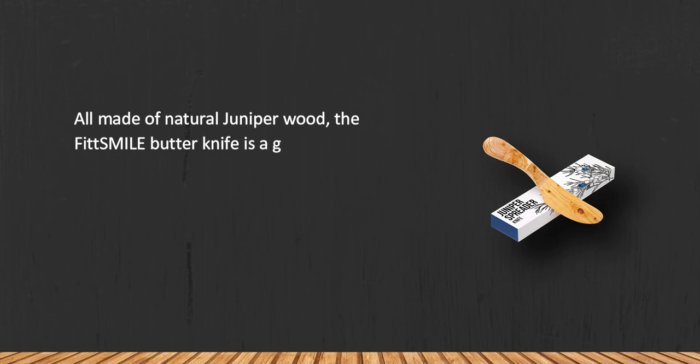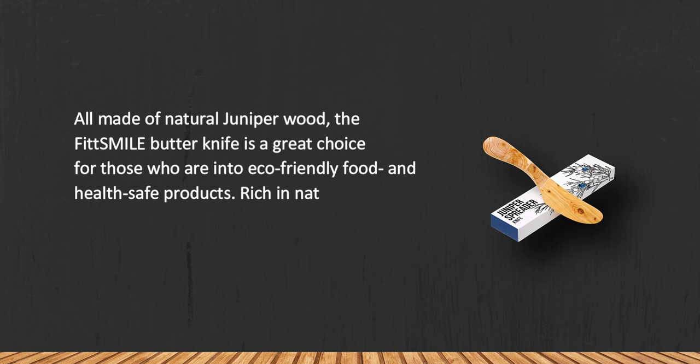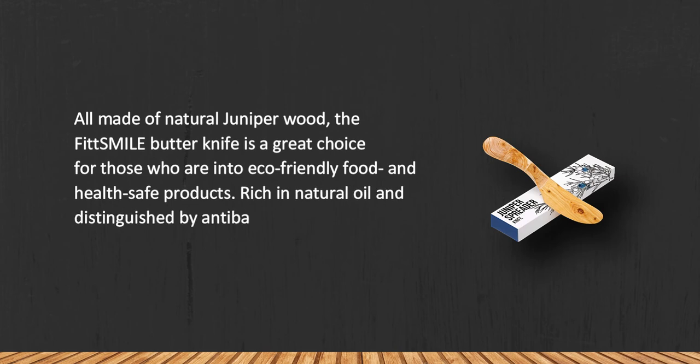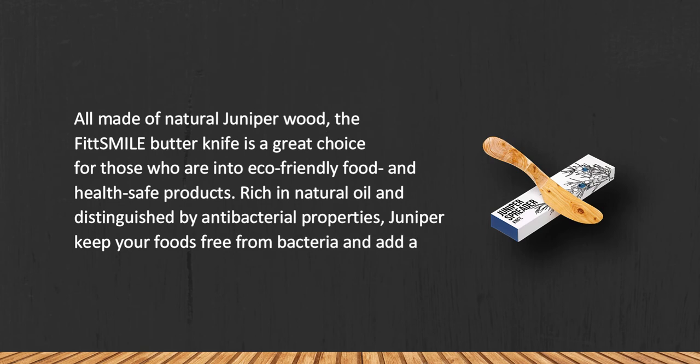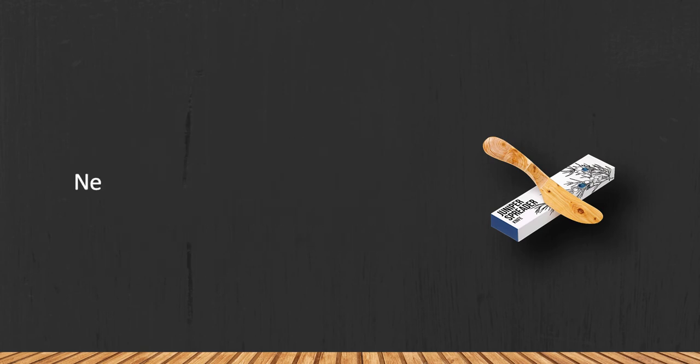The Fit Smile butter knife is a great choice for those who are into eco-friendly food and health-safe products. Rich in natural oil and distinguished by antibacterial properties, juniper keeps your foods free from bacteria and adds a delicate aroma to it.